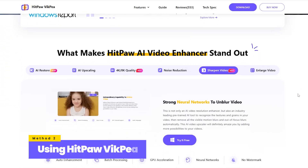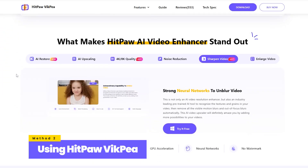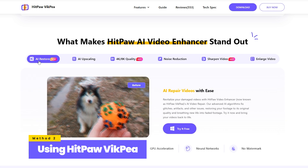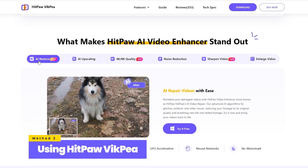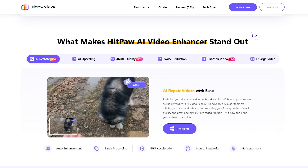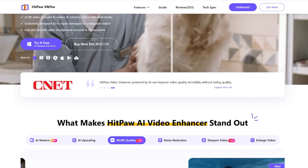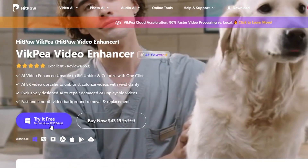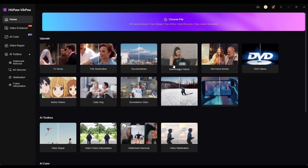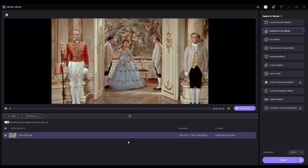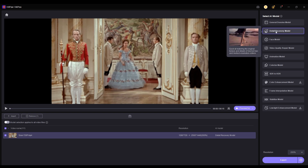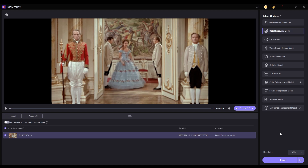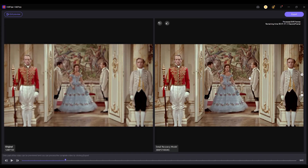The next method is using HitPaw Video Enhancer. It's a paid tool but it delivers excellent video enhancement results. First, download and install HitPaw, then launch it, import your video, select the Detail Recovery model, and set the export resolution to 4K. You can preview the result — the video details have been perfectly recovered.